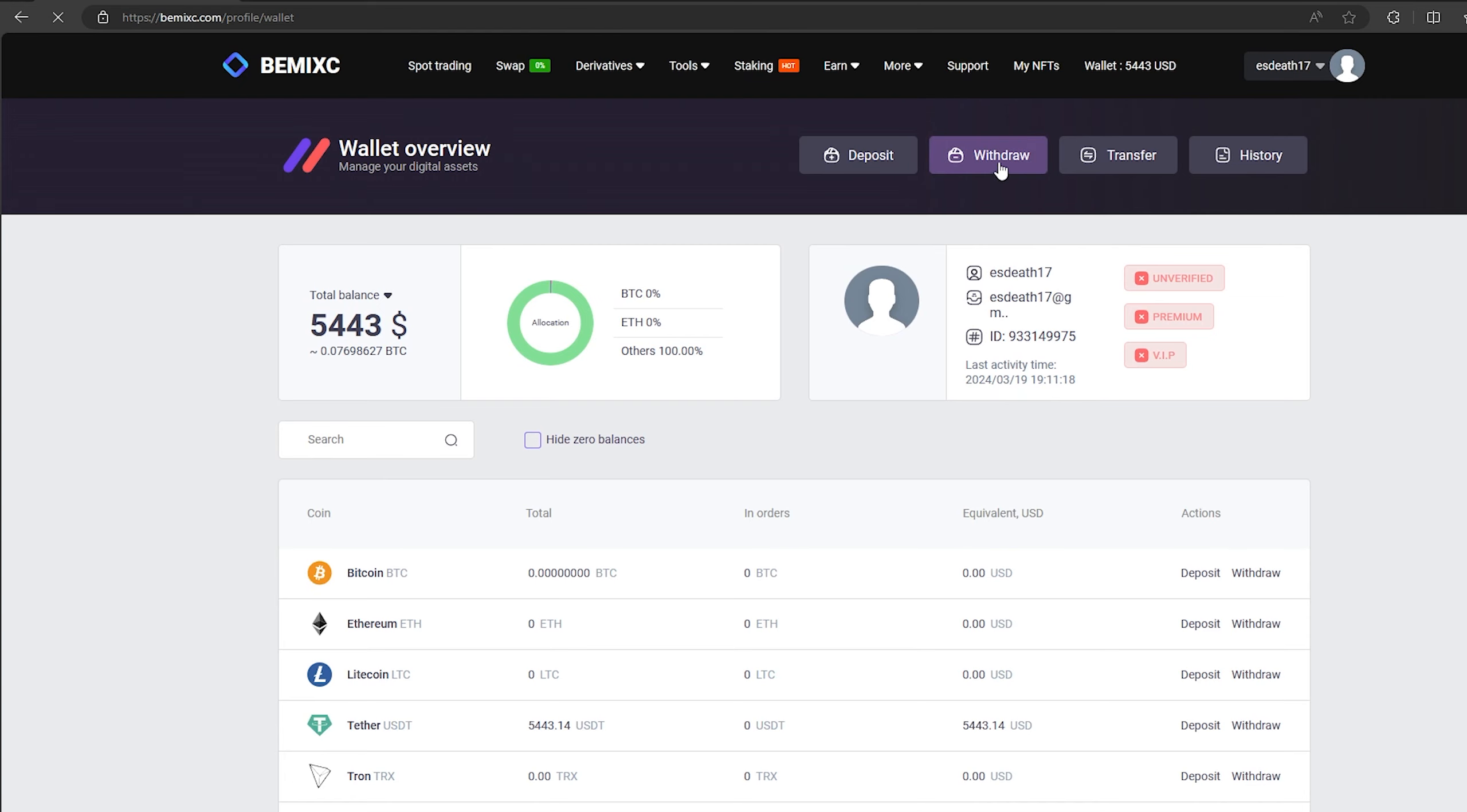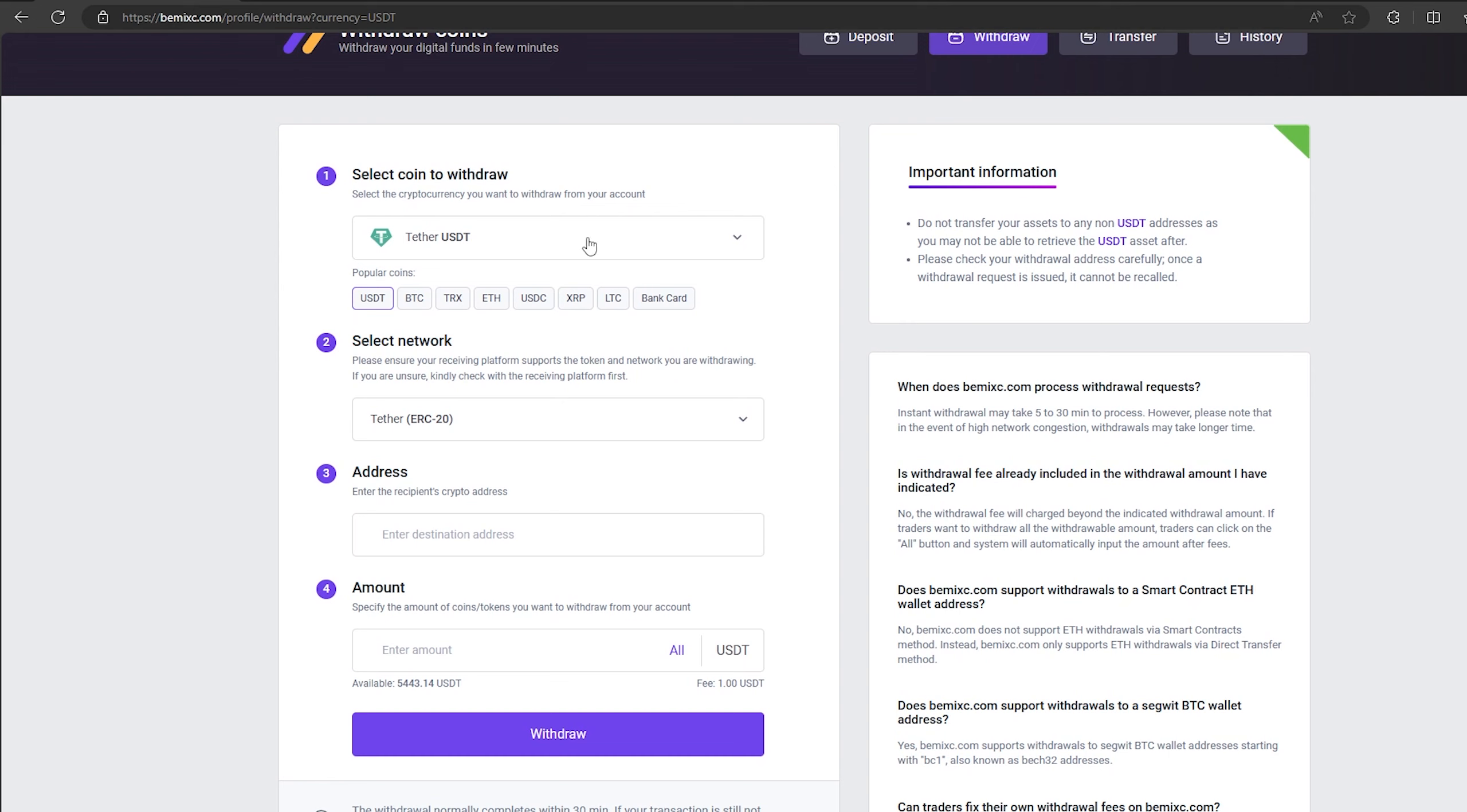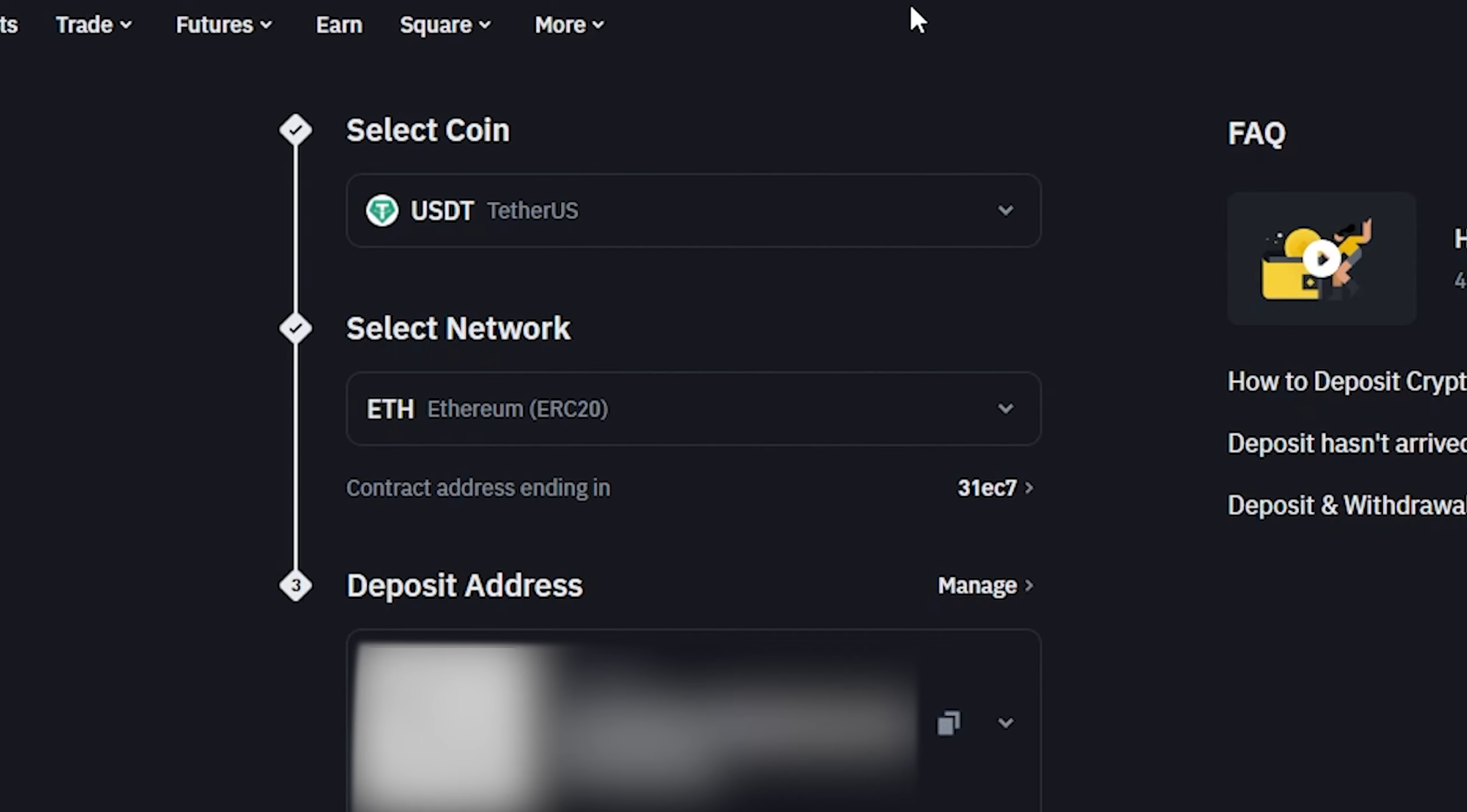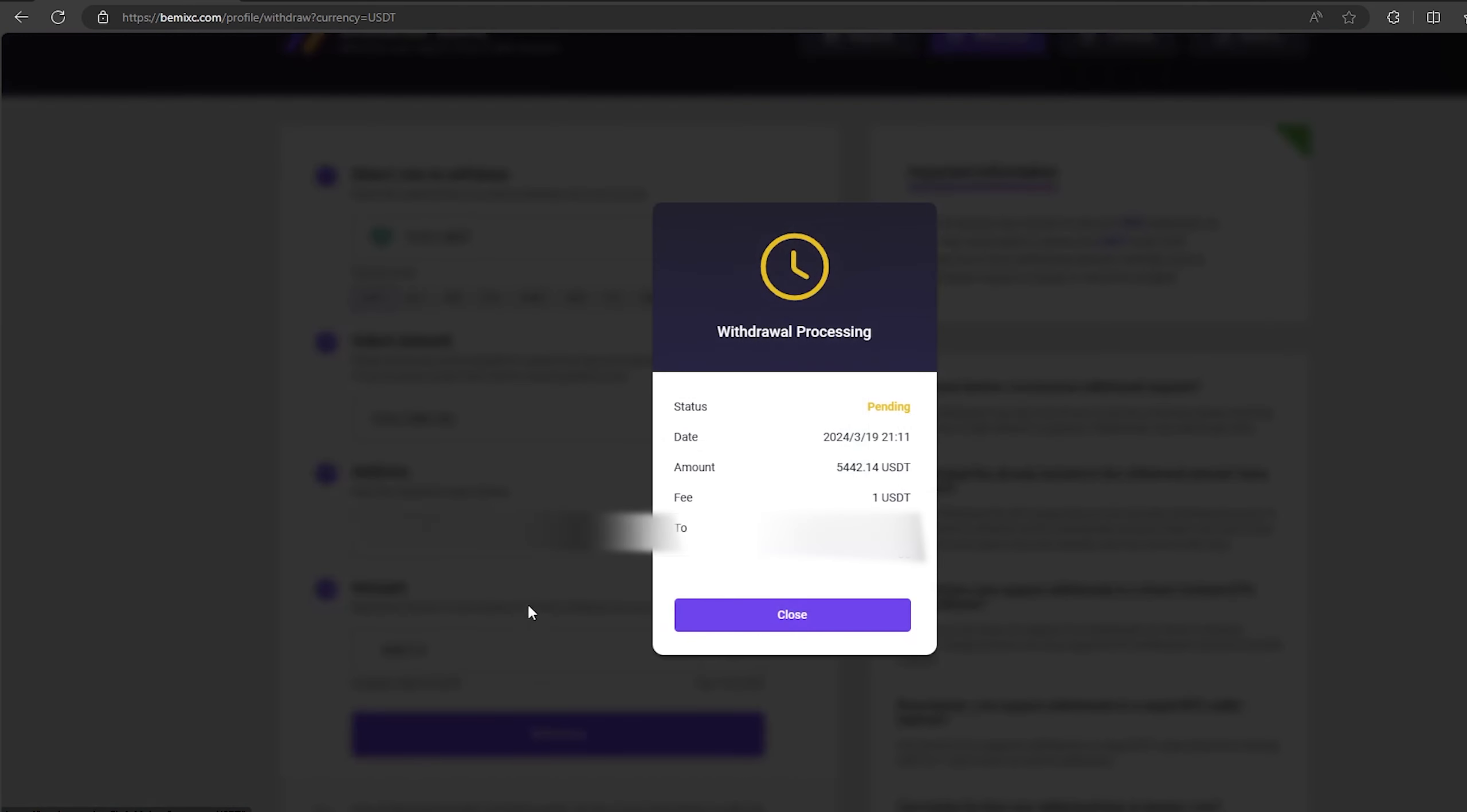To do this, go to withdraw. Select Tether USDT on the ERC20 network. Now go back to Binance to copy the address. Paste this address here and enter the entire amount. Finally, click on withdraw and wait for the confirmation of the transaction on blockchain.